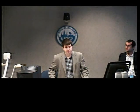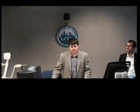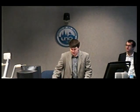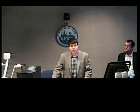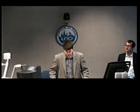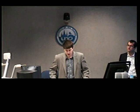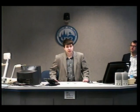Joining us today is James Bailey. James is an assistant professor of economics at Creighton University. His work focuses on health economics, labor economics, and entrepreneurship. Today he's talking with us about the Affordable Care Act.